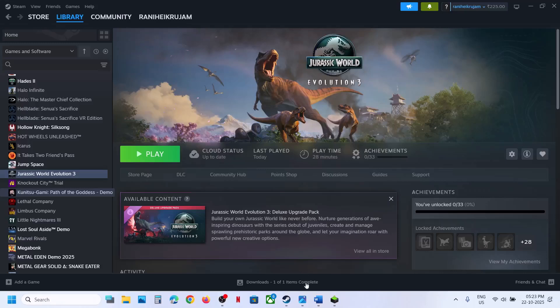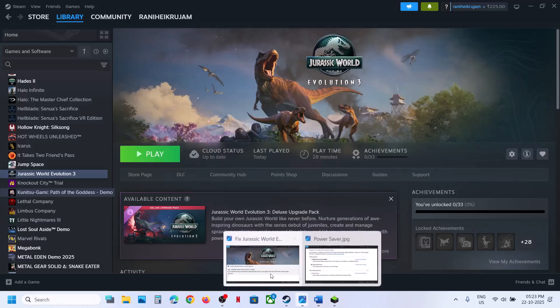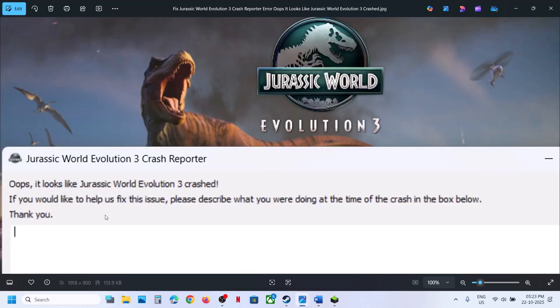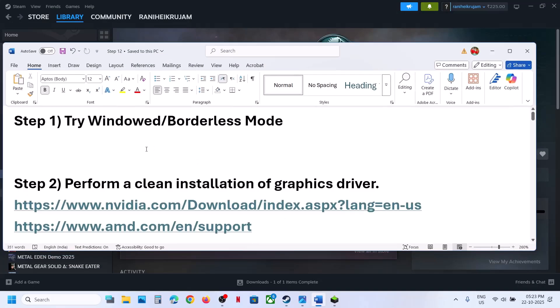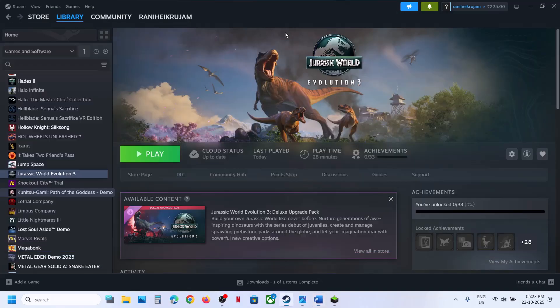Hello guys, welcome to my channel. Today in this video I'm going to show you how to fix this error with the game on your Windows computer. The first step is to try window or borderless mode.